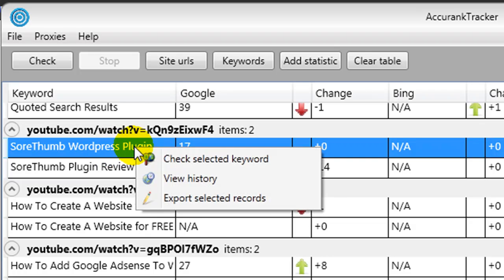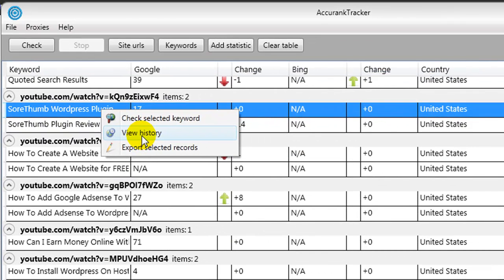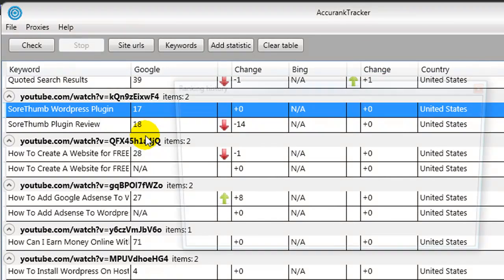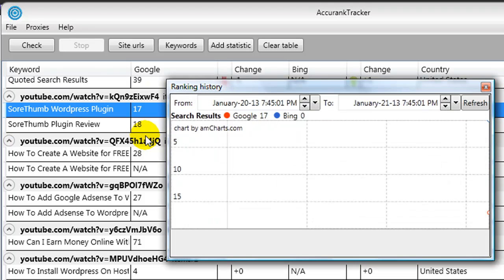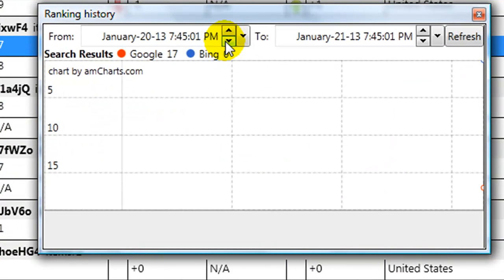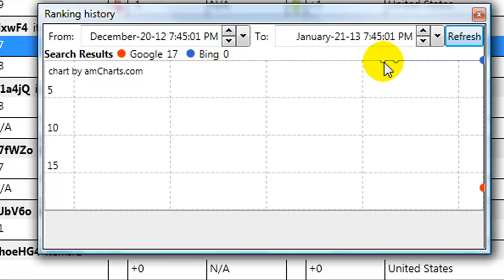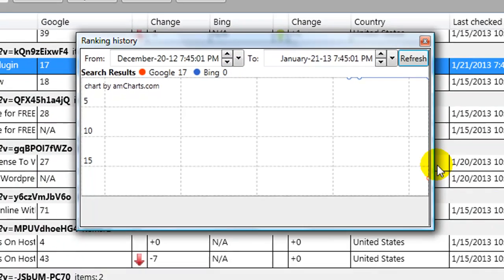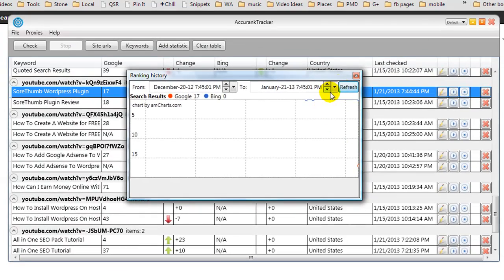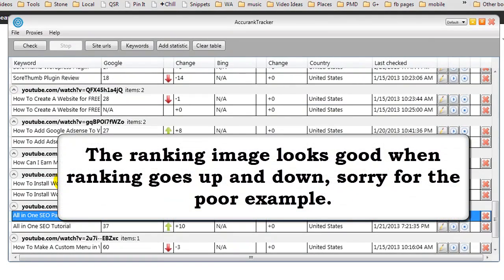Another thing you can do is if you've highlighted a keyword phrase, you can right-click and you could press Check Selected Keyword. We can also press View History, and what it's going to do is bring up this image thing. Basically, let me just jump back to December and hit Refresh. Well, this isn't a good example to show you here.